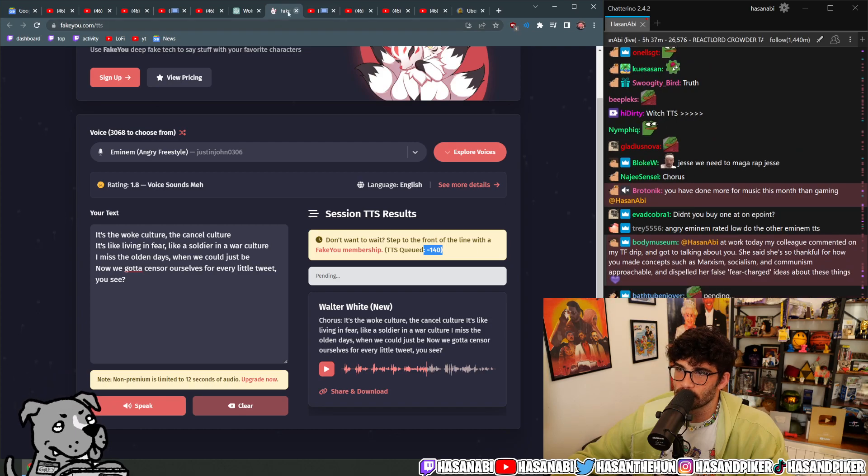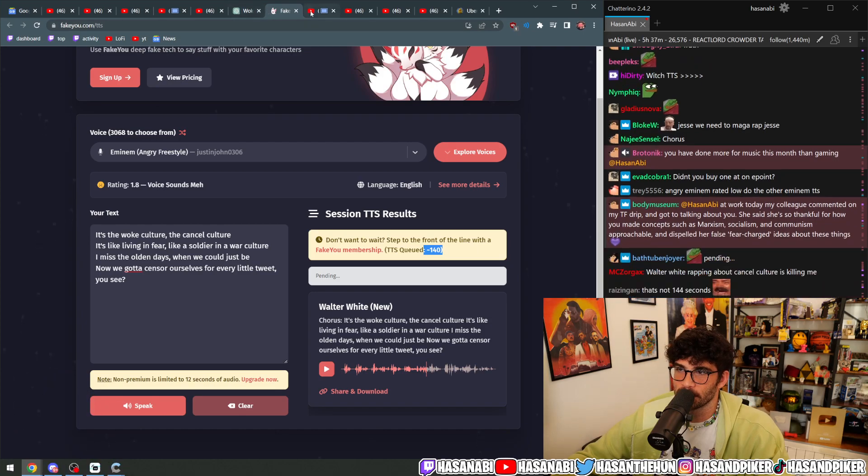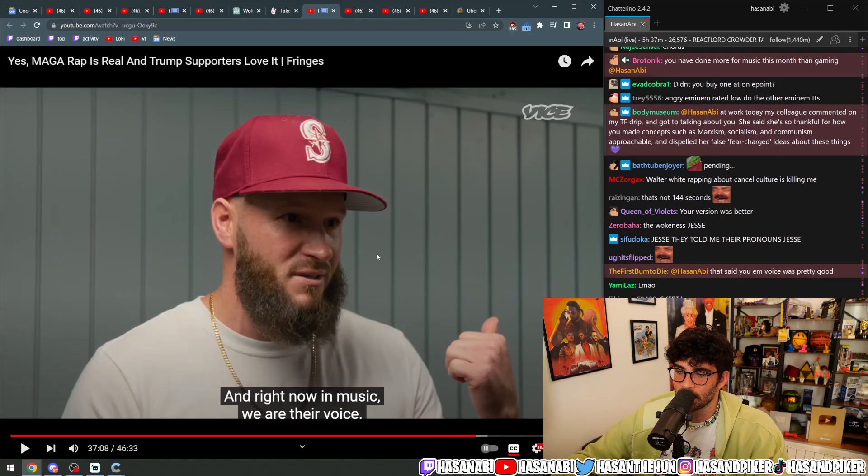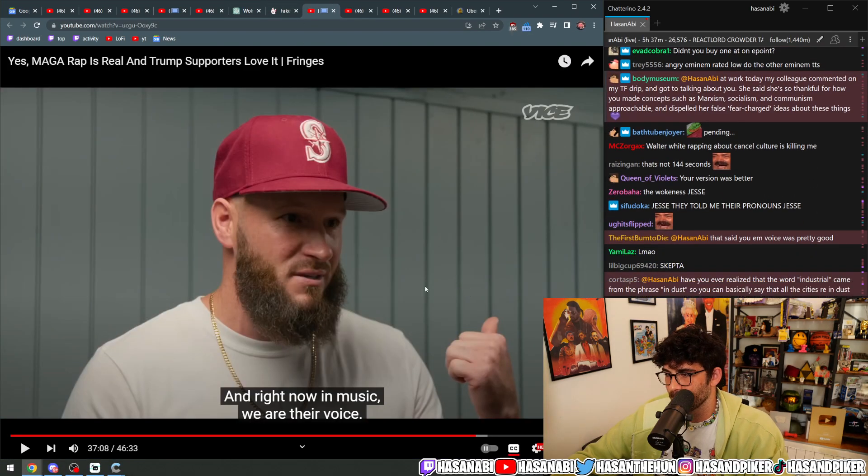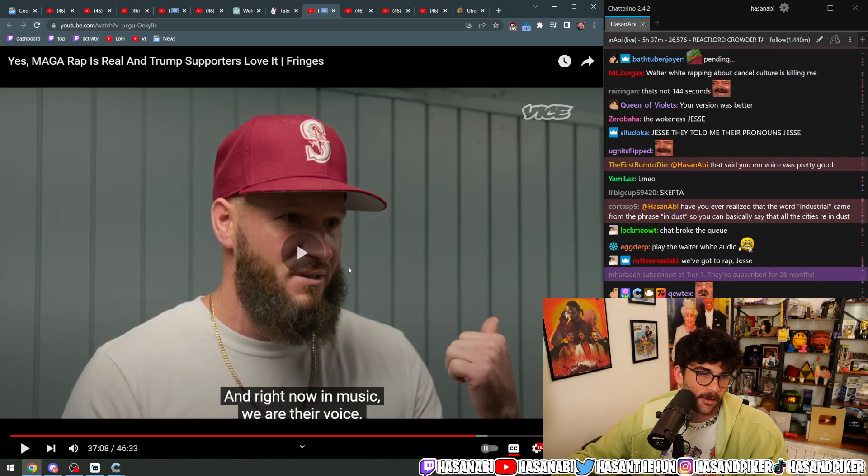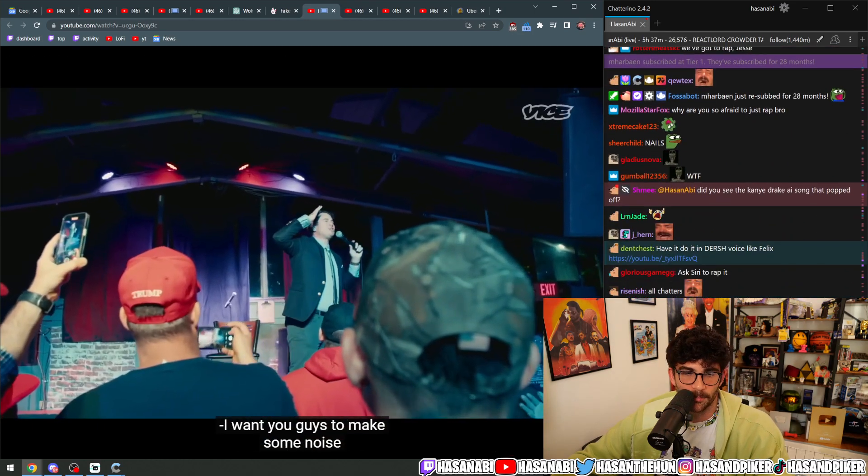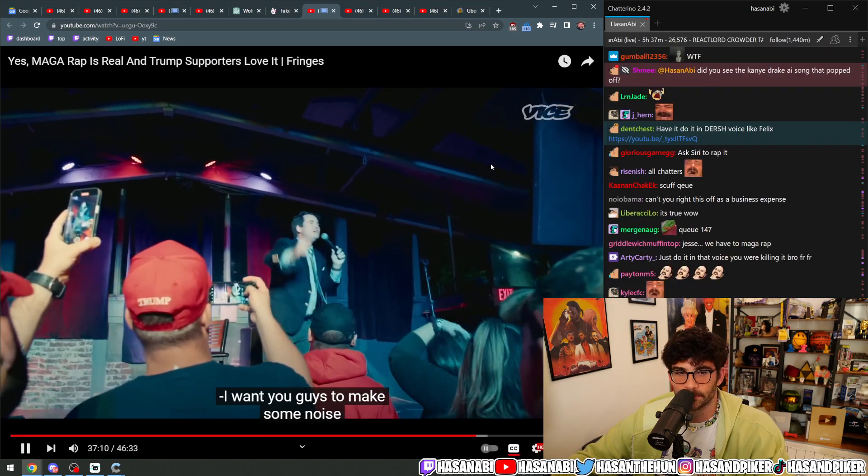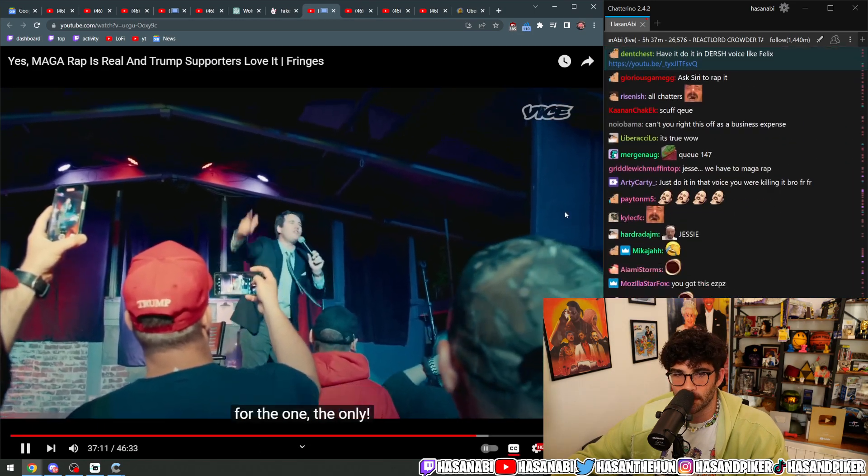We've done more music this month than gaming. Okay, shut the fuck up, this is entertaining and interesting. I'm gonna keep playing this right now and then we'll get back to it. Keep playing some noise.